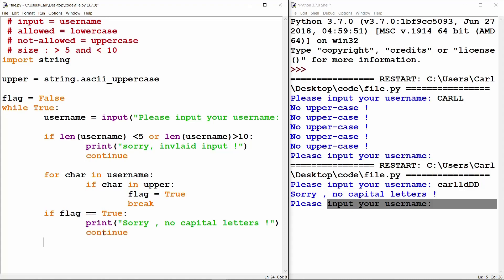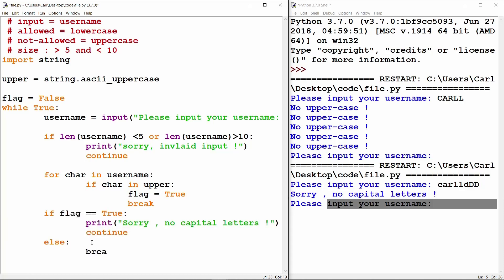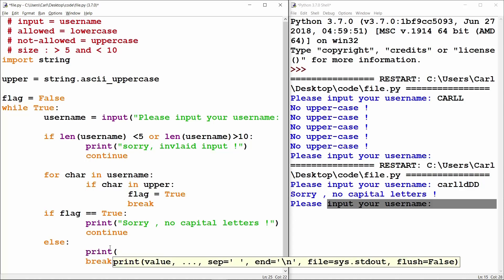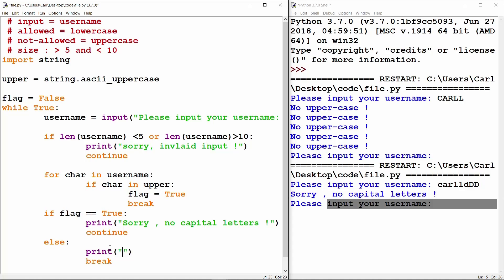Let's not forget to add the `continue` statement here to avoid errors in our code. Now we have completed everything, and the only thing left is to break out of the `while` loop. We will again make use of the flag: if the flag is `True` we `continue`, else we simply `break` out of the loop. Before breaking, I will print 'username saved'.